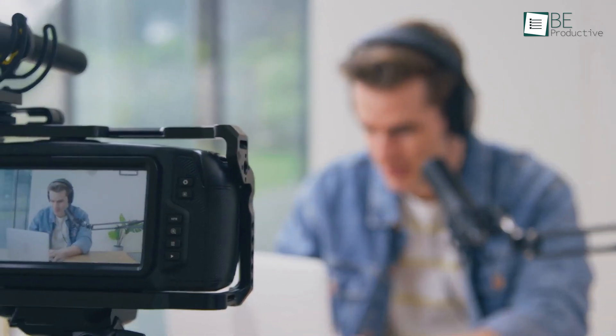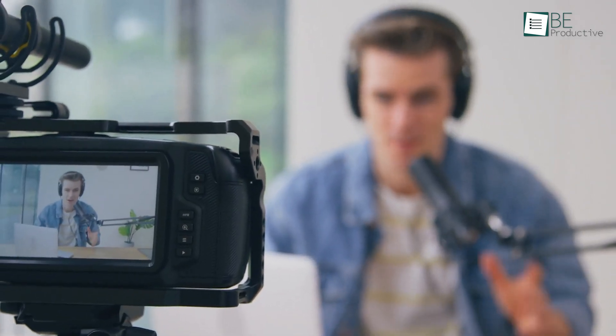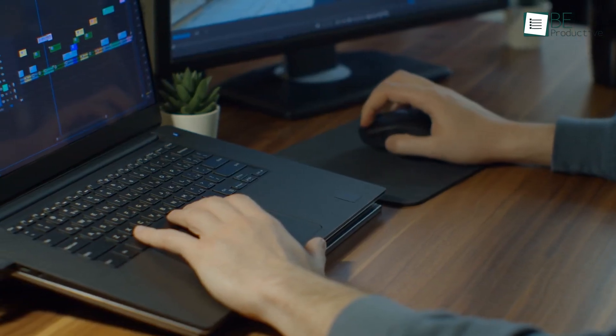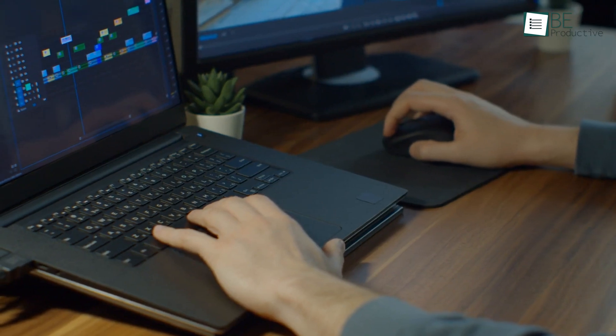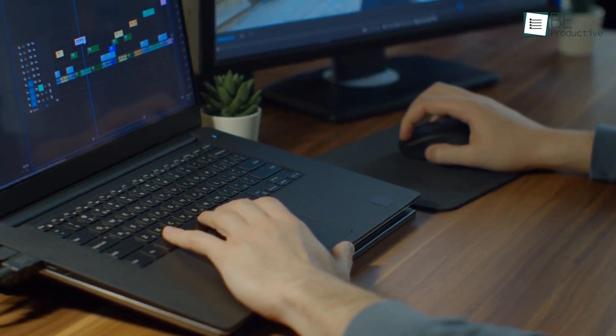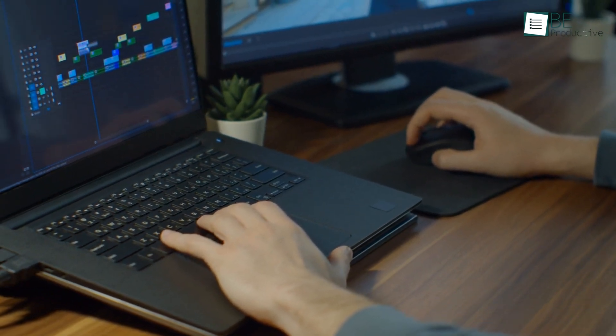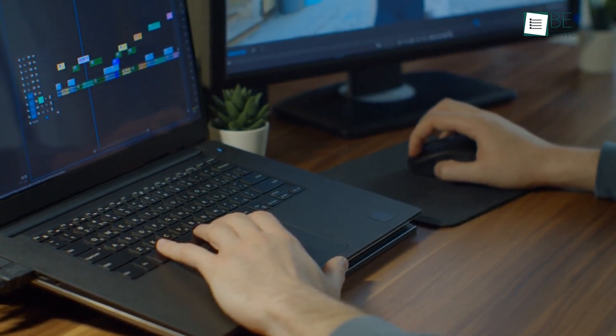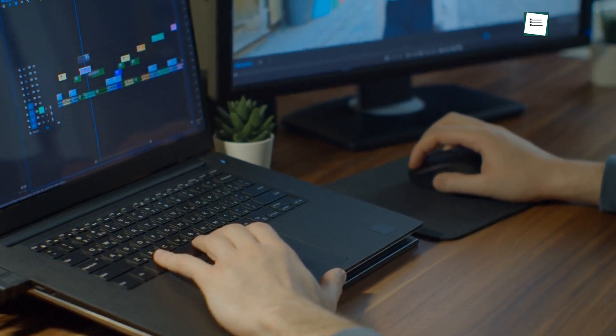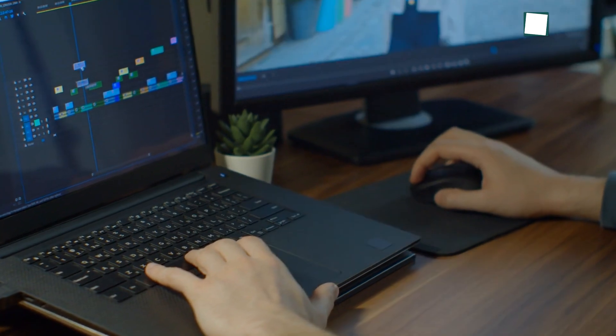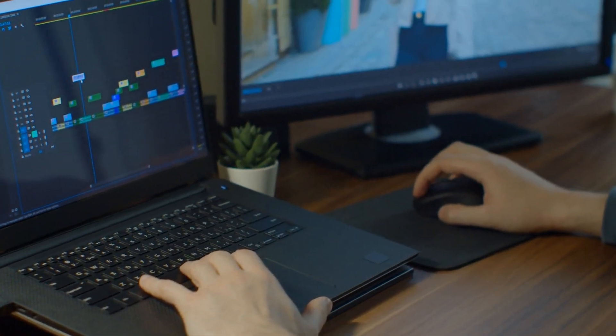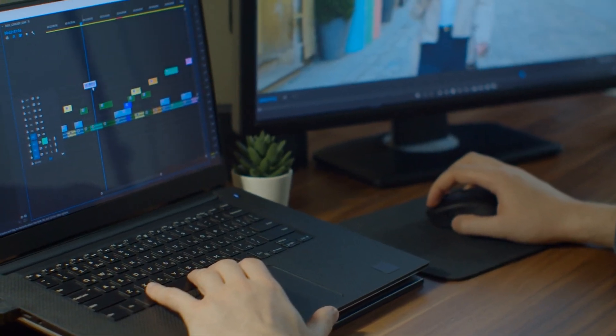Imagine being a video creator with expertise in crafting informative and engaging tutorial videos and a passion for sharing knowledge. But the time-consuming nature and the need to juggle between various complex software turns the once thrilling creative journey into a cumbersome chore.